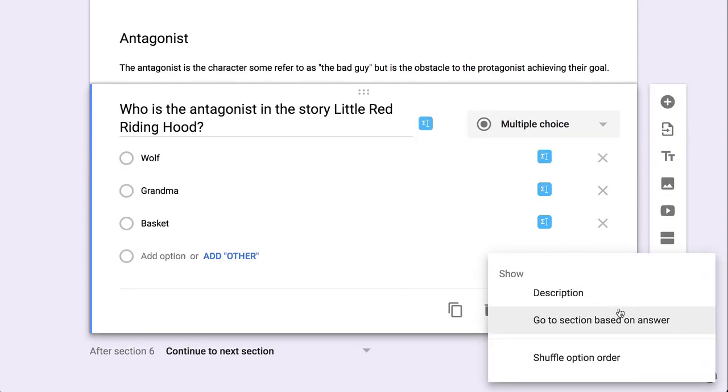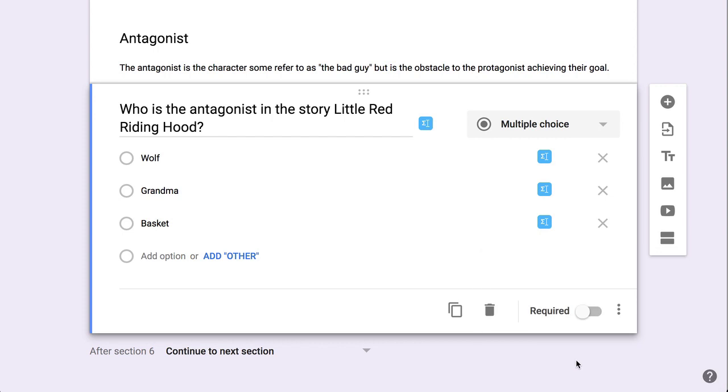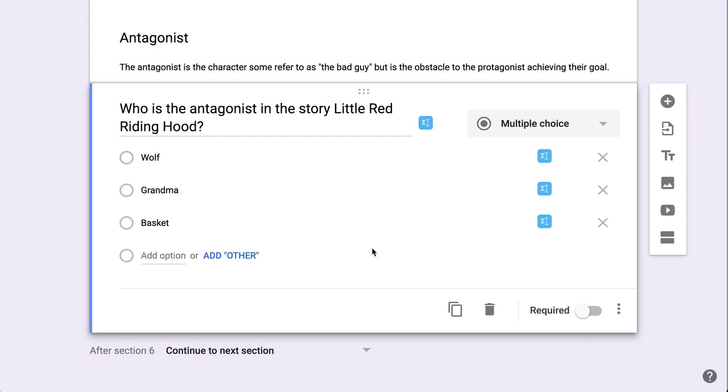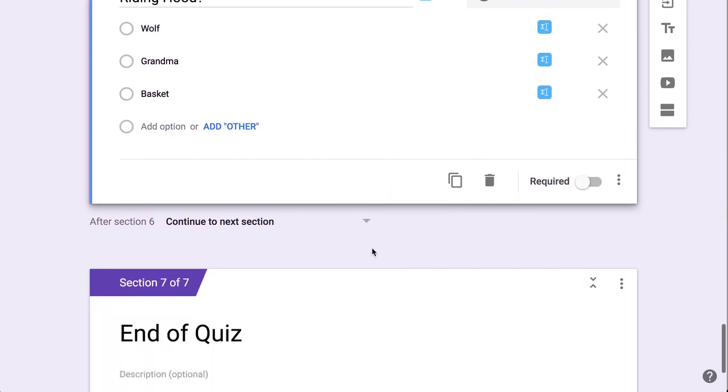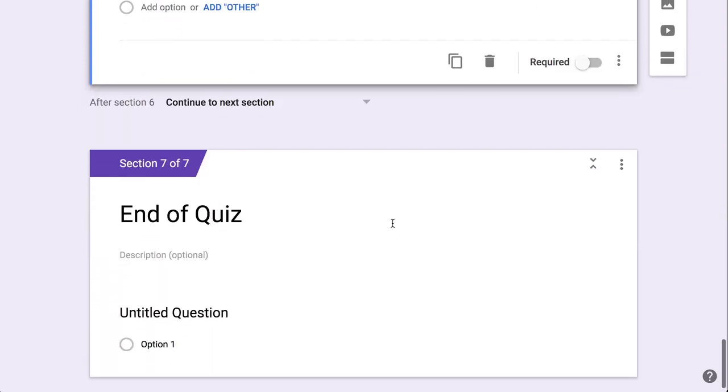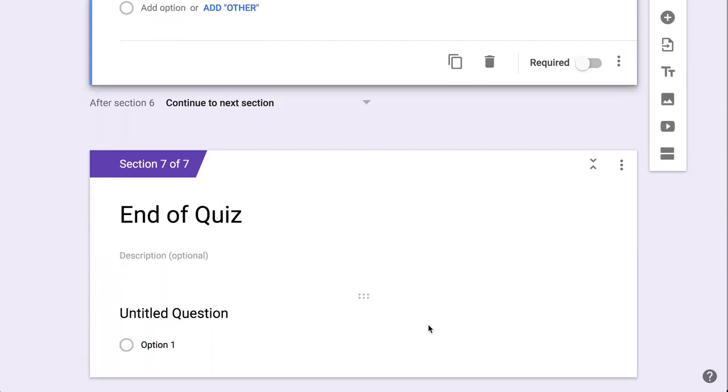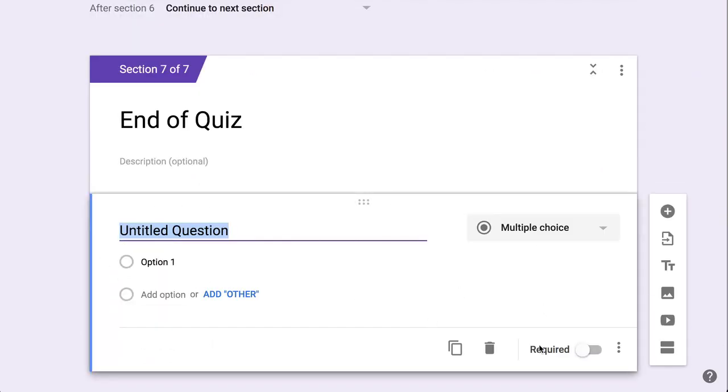And three dots, shuffle the option order, but not go to the other question. And it's going to then end the quiz, and I've got this one that I don't need, so I'm going to delete it.